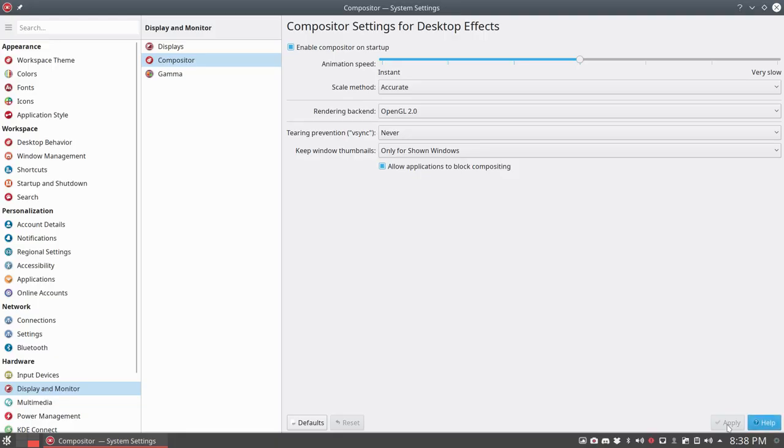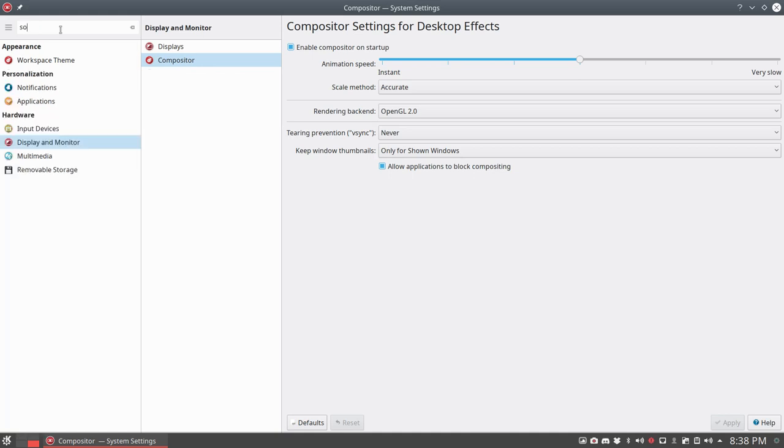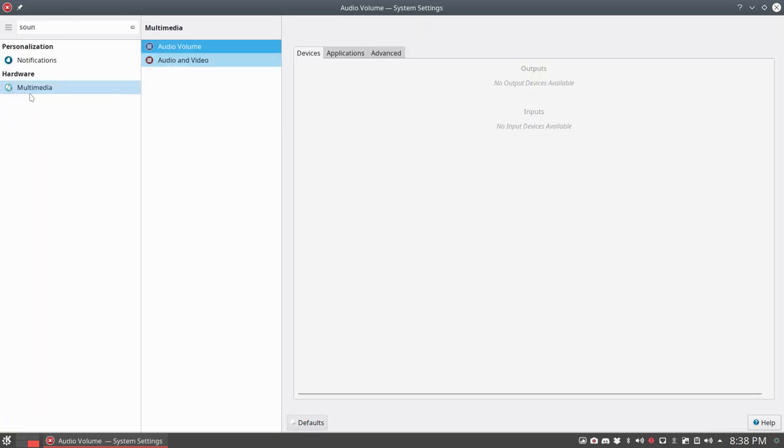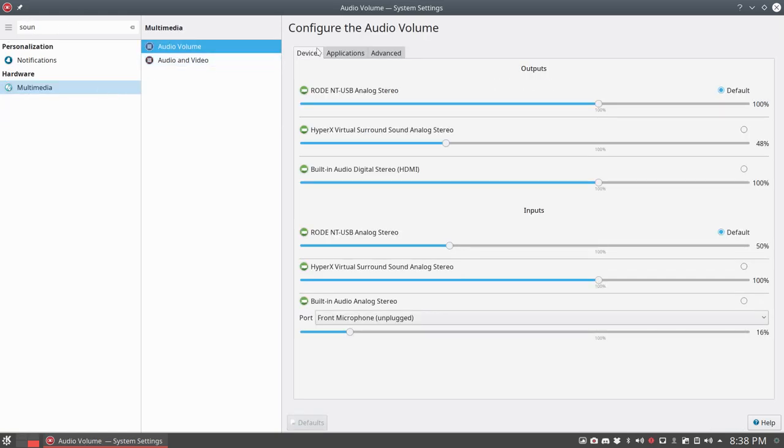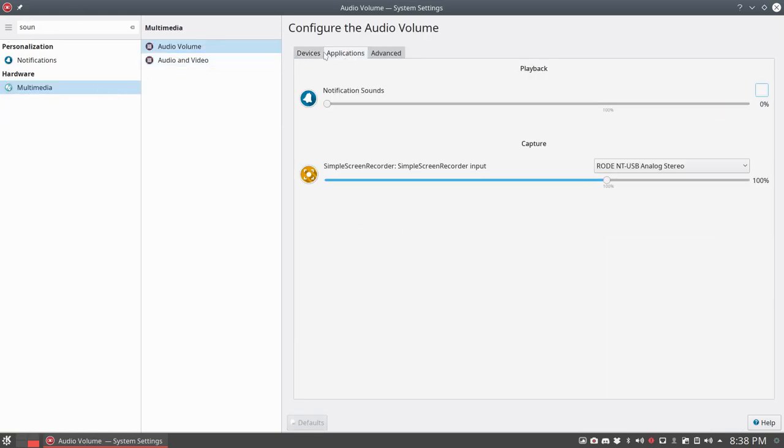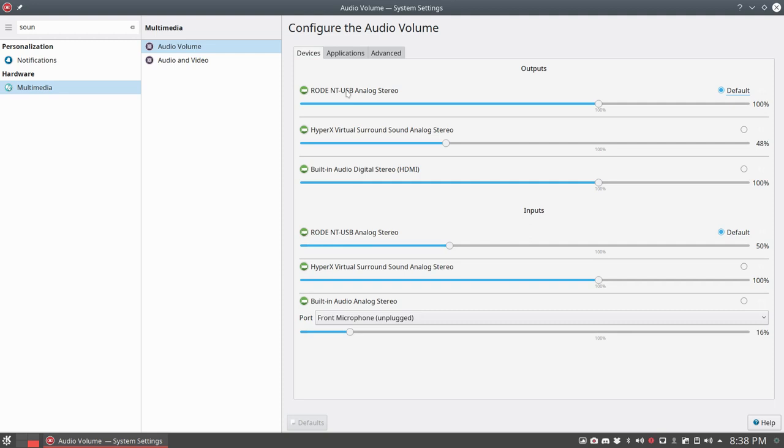And then we went to sound and we went for multimedia, applications, sorry devices. This is the output, this is my input.